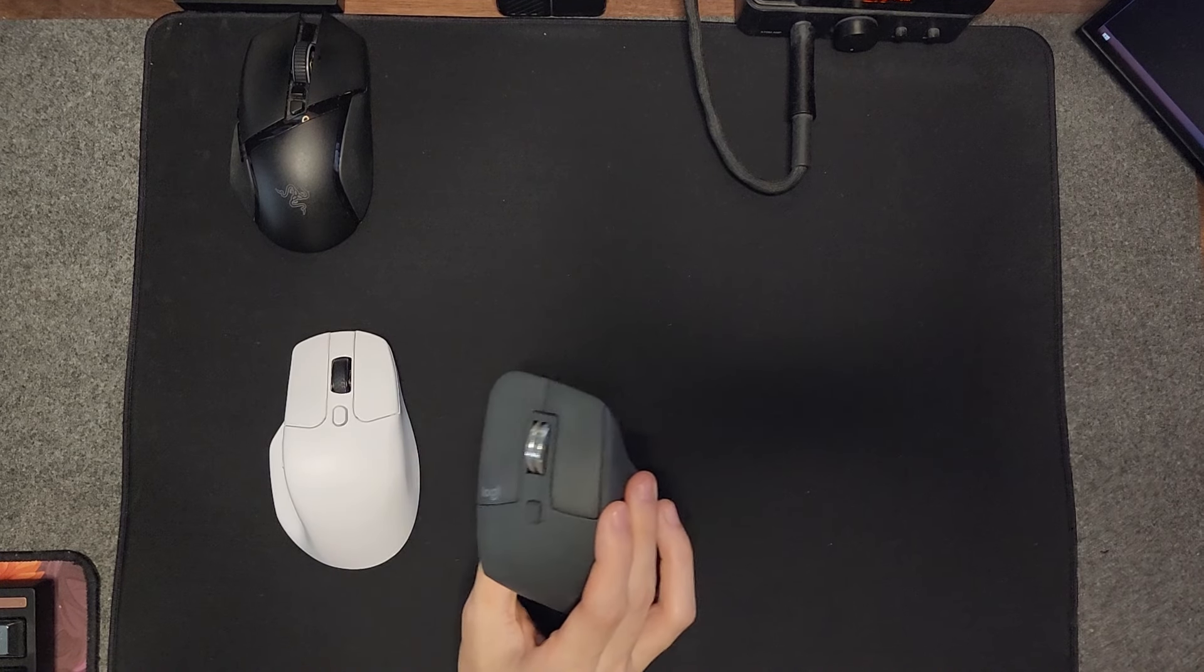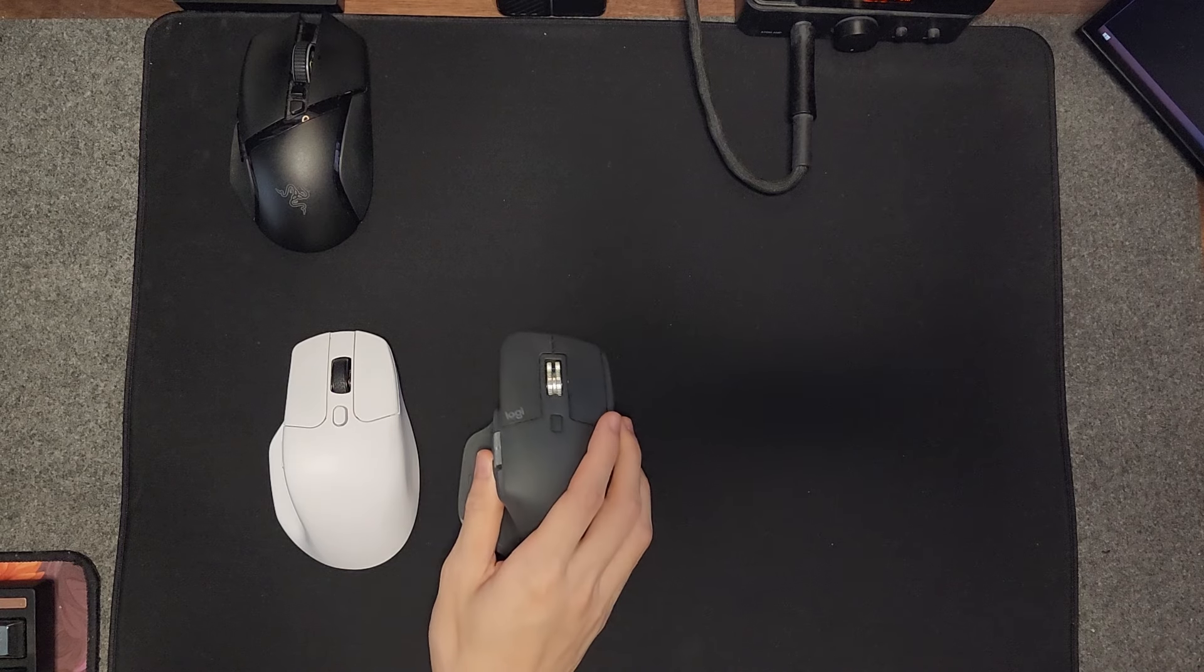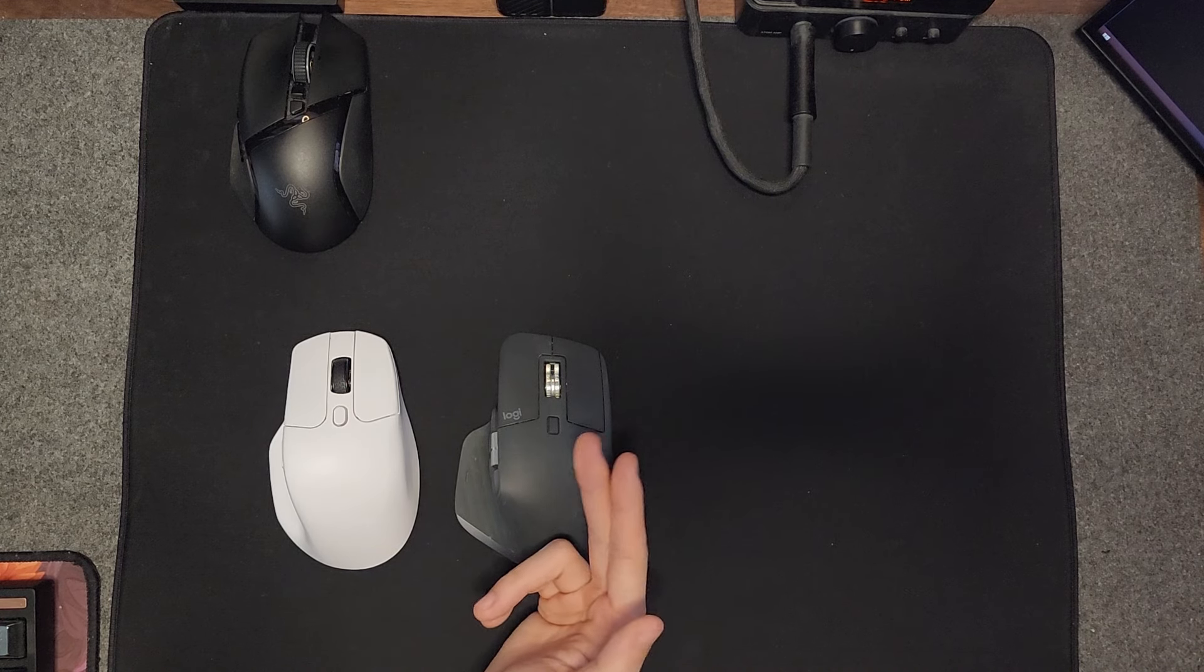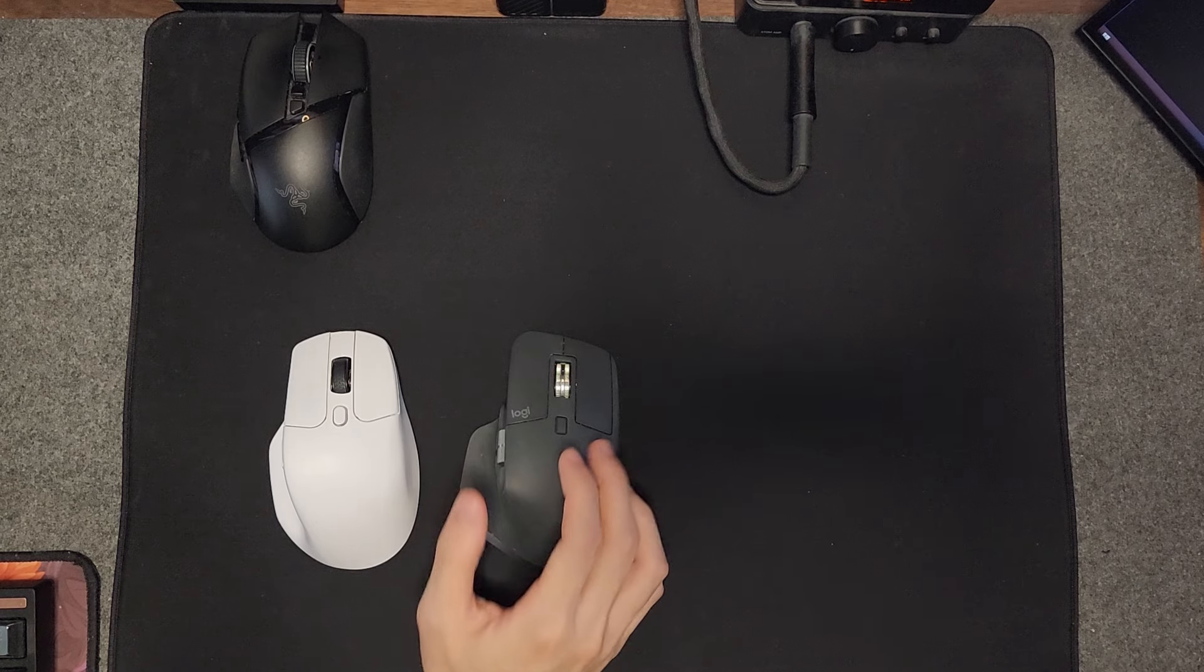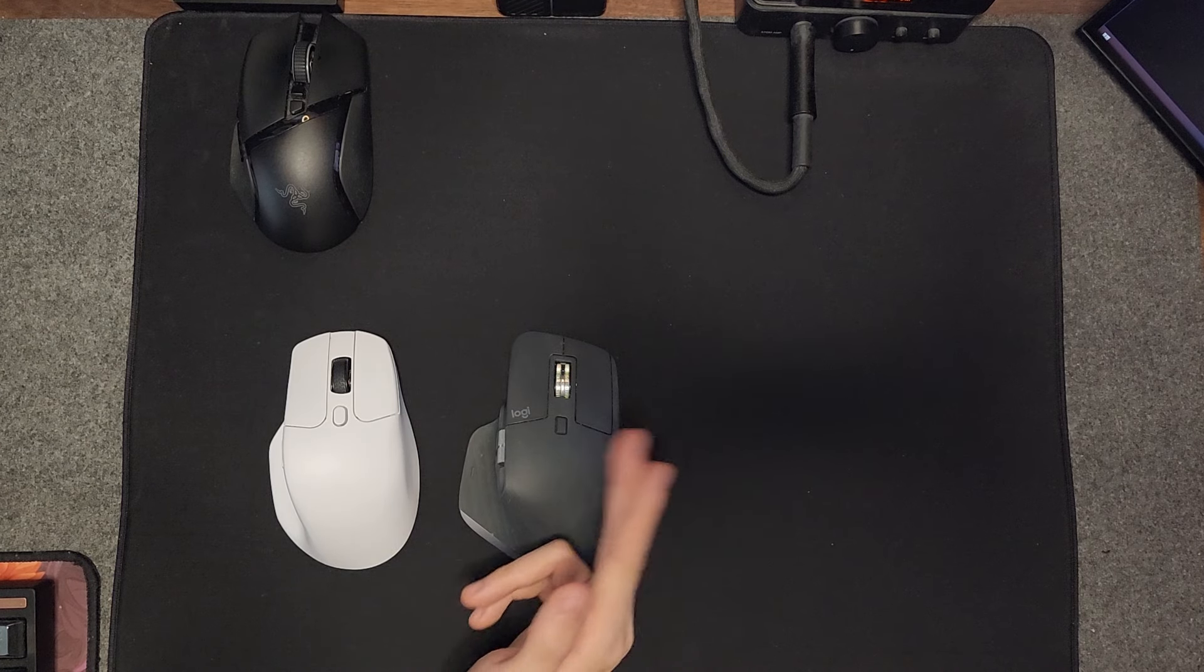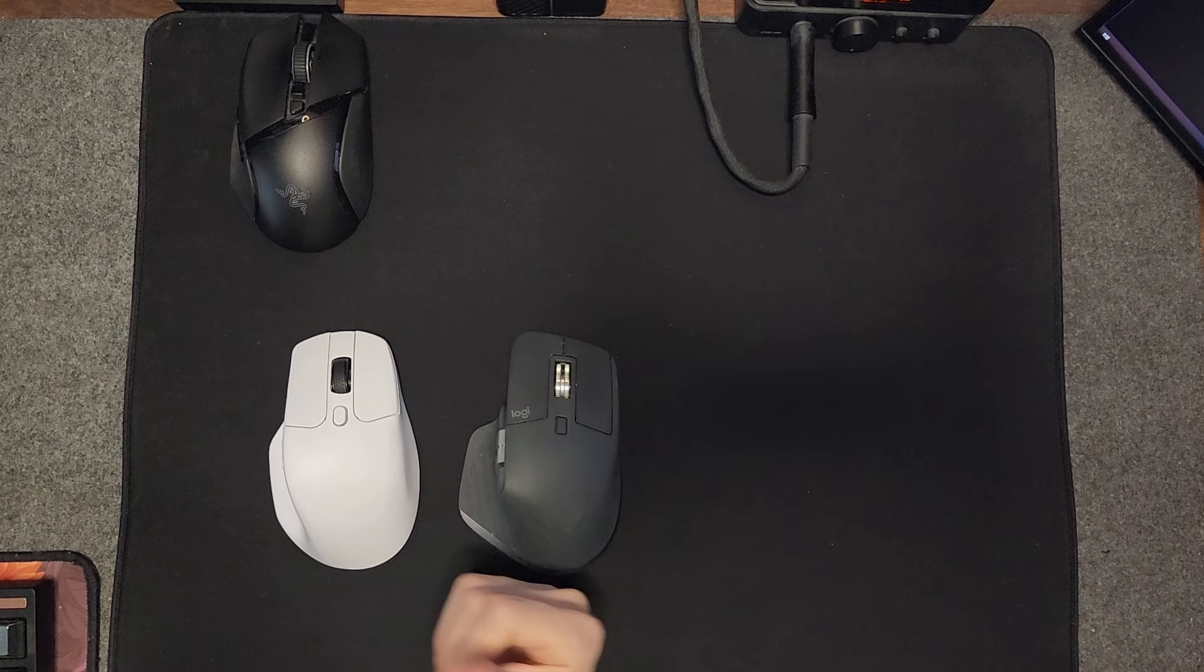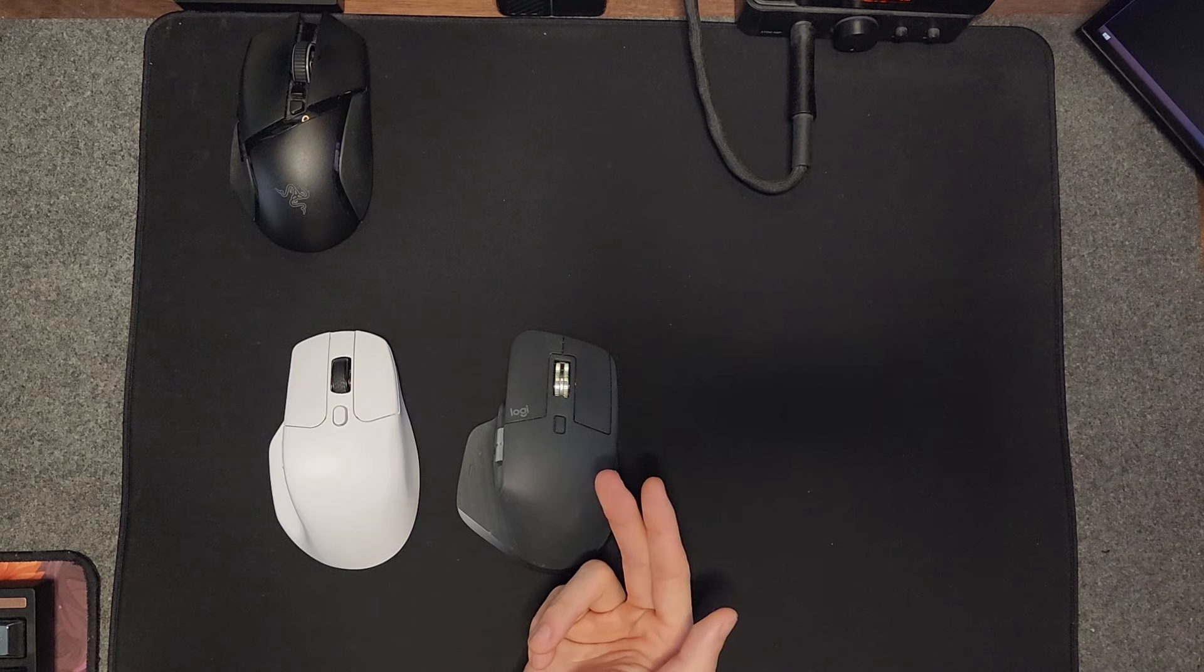This mouse doesn't have onboard memory, so it doesn't save your sensitivity or anything. If you plug this into your own personal computer and change the sensitivity level or DPI, and then go to your work laptop, it'll actually reset from my personal experience.